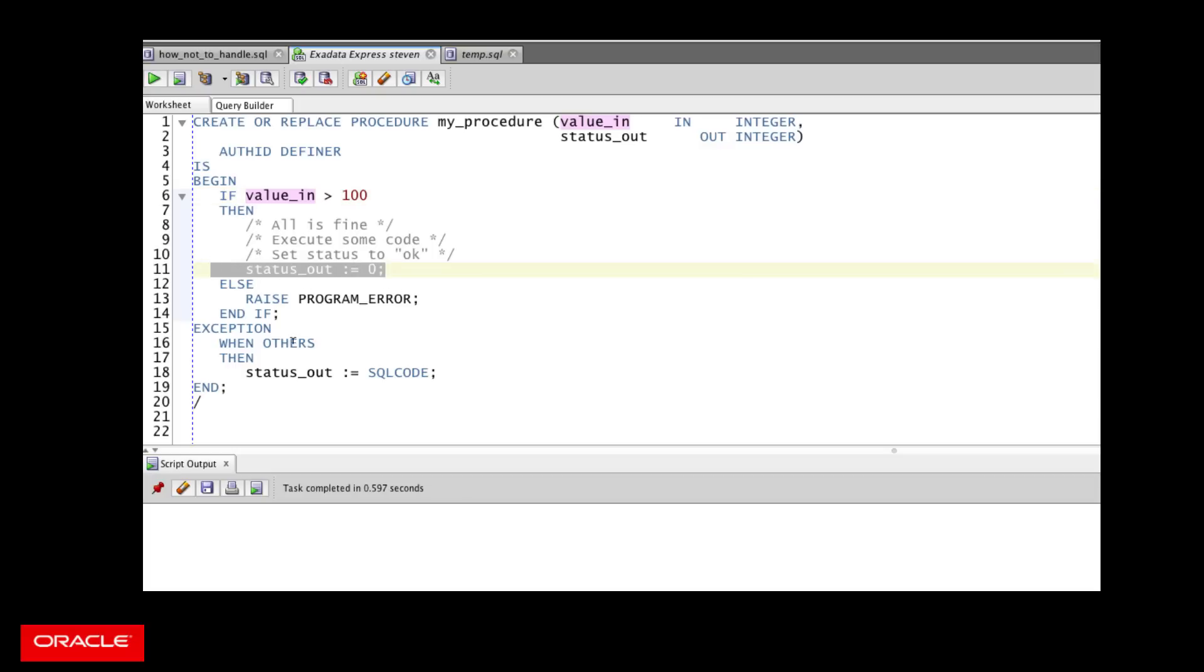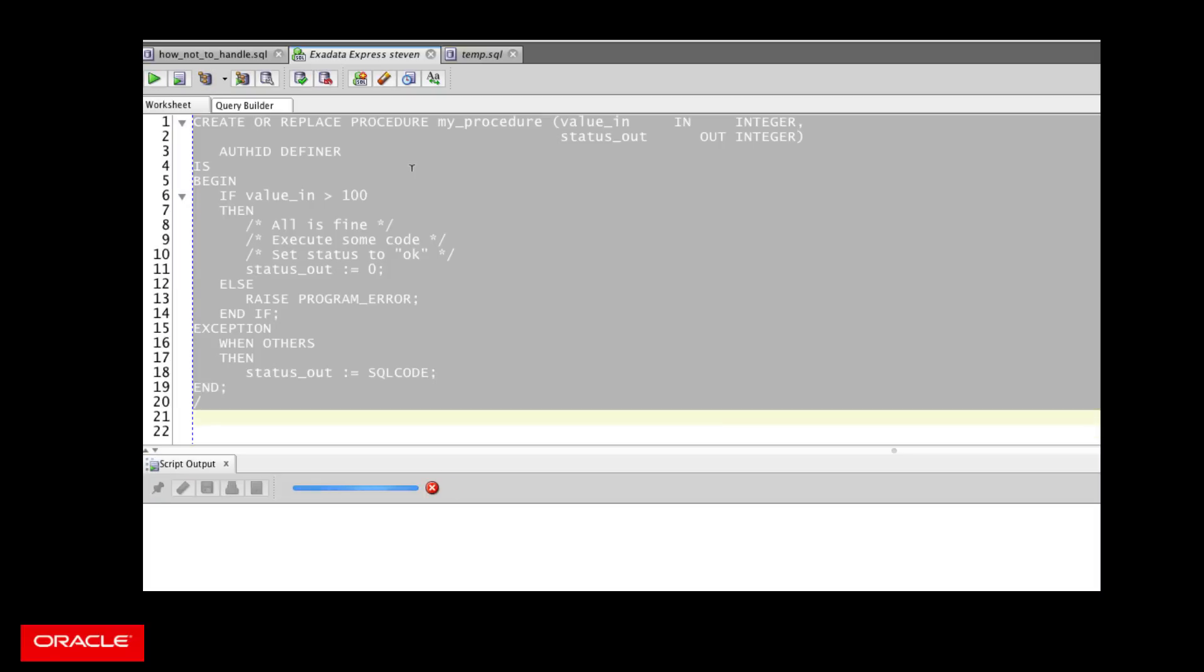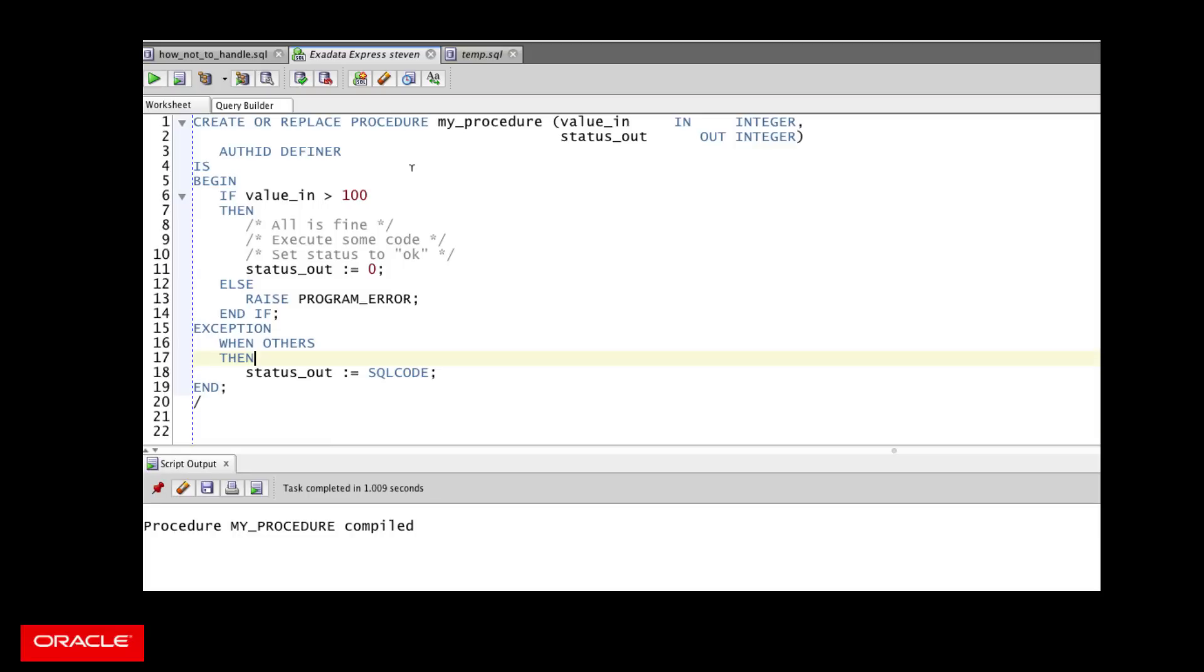And in any case, if anything goes wrong in the program, I'm going to set my status out to my SQL code value, which is zero if there's no error. Otherwise, it's usually but not always a negative integer value. I compile my code. And then let's take a look at how I would use this kind of program, this style.